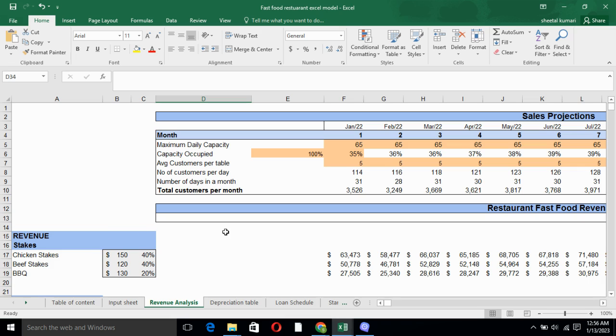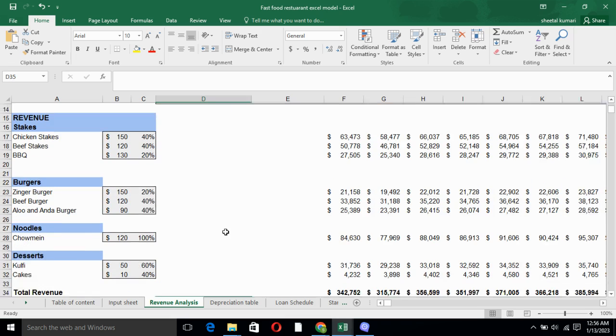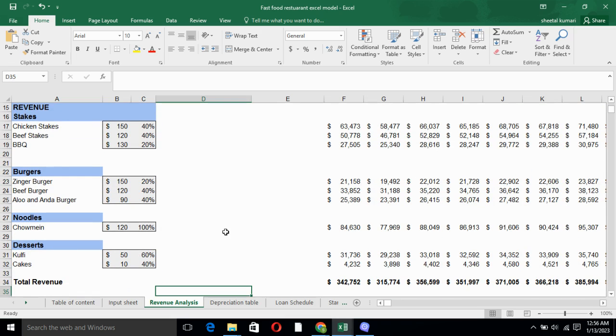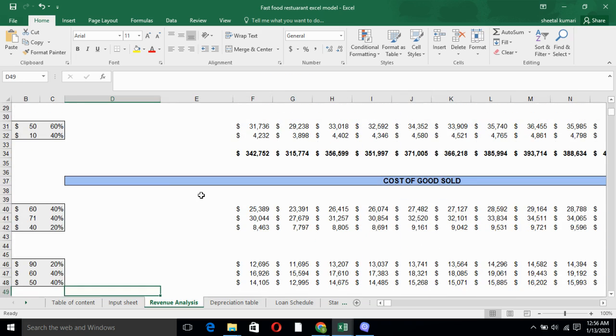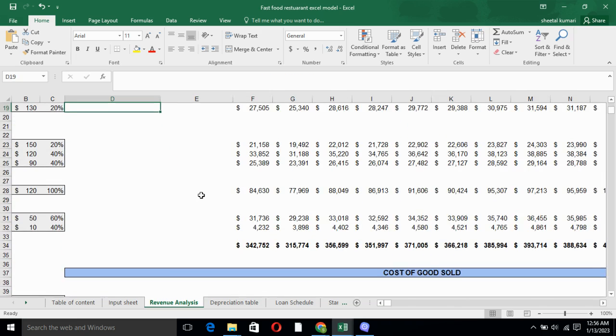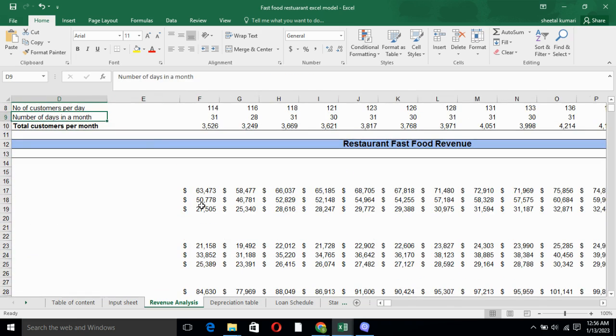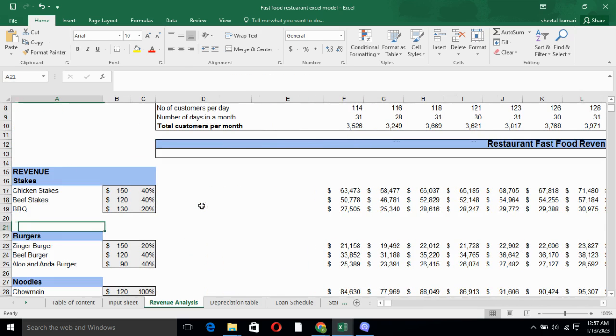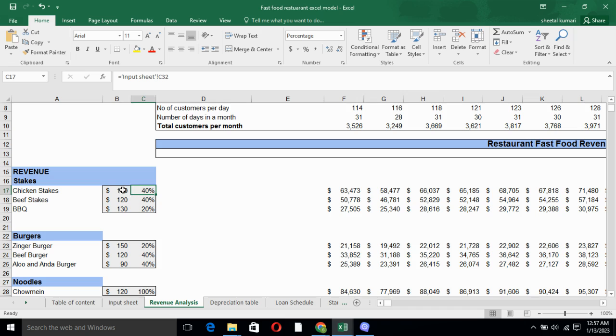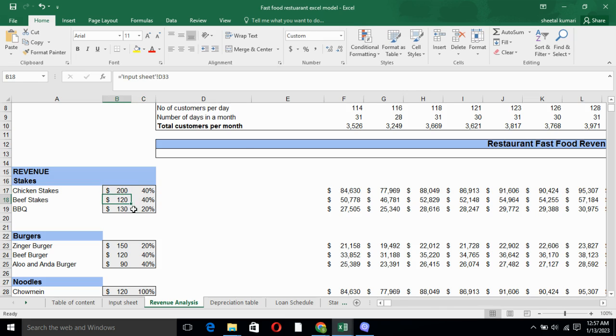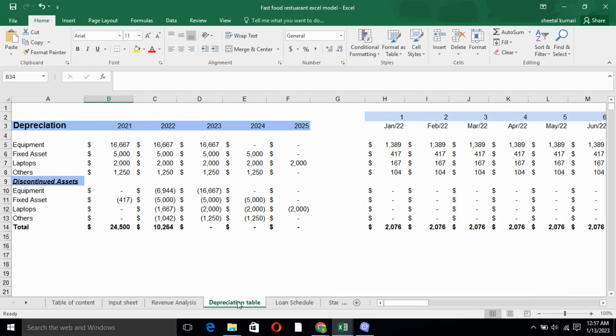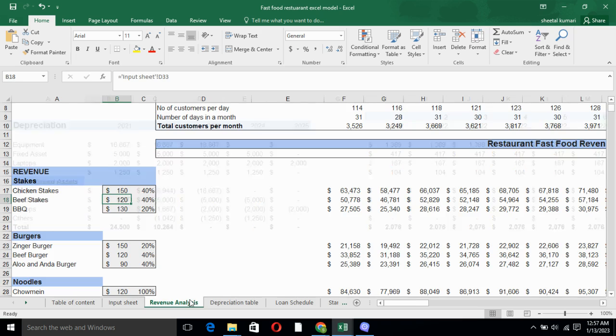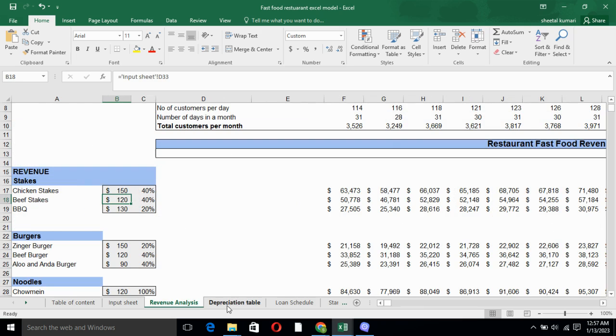We have calculated revenue for the services we are offering, and we have calculated cost of goods sold for the services we are offering. You can see we have linked our revenue here with the percentage and the price. So if you increase it, the revenue would be increased. You can see. So I will be putting it the same way. Same with the cost of goods sold.